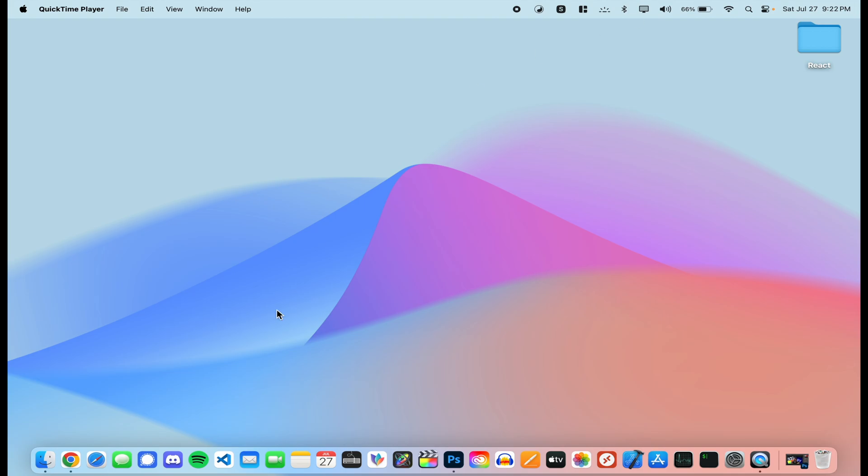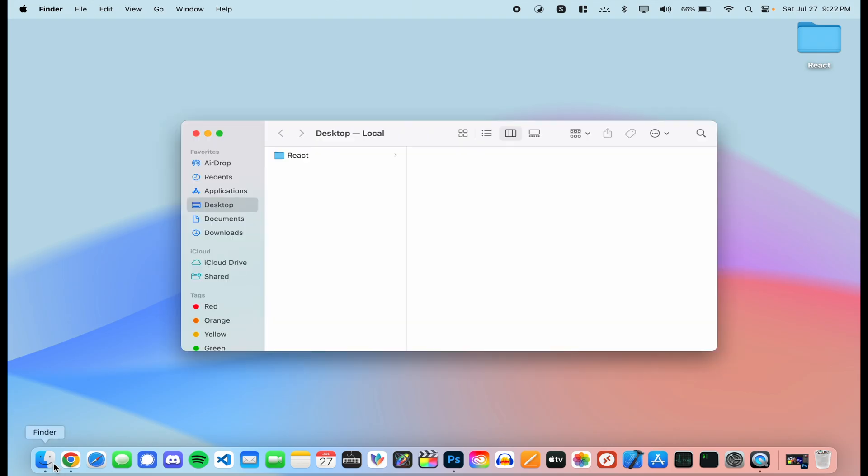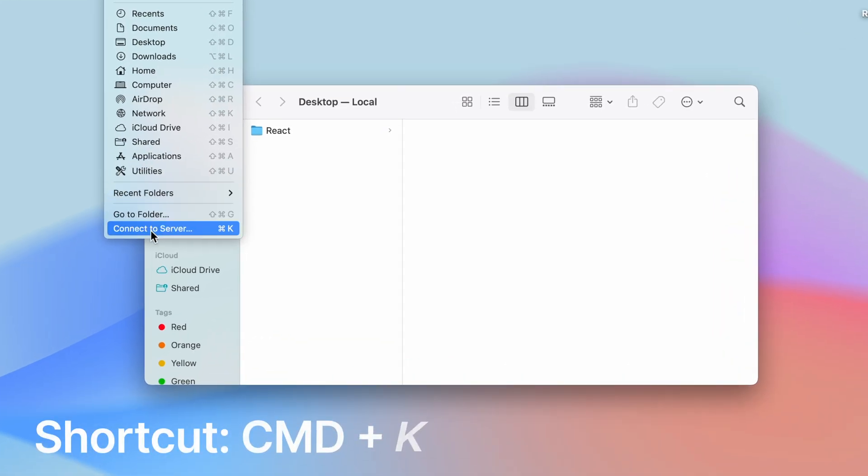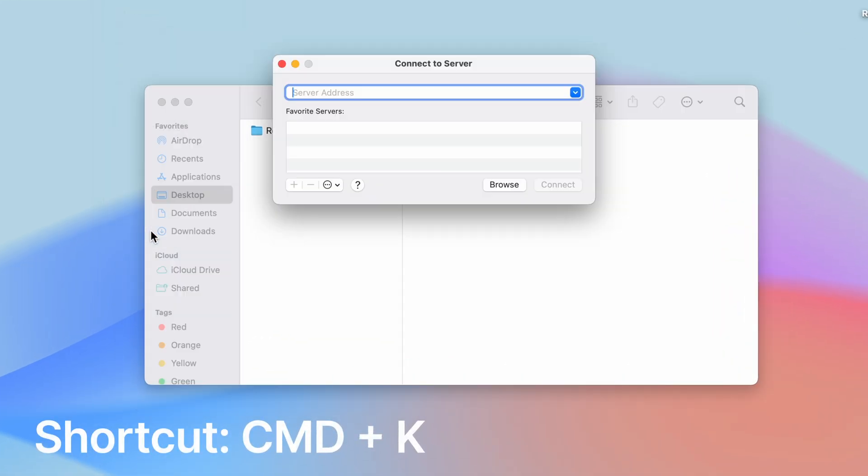So the first thing we need to do is go to our Finder application and then we need to go to the toolbar here at the top and click Go, and then at the very bottom it says Connect to Server. Click Connect to Server.